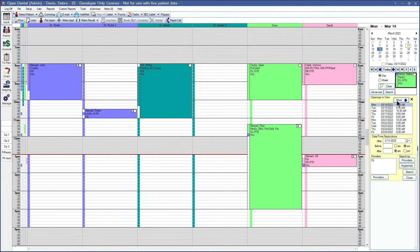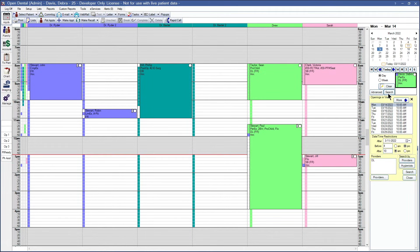One of the filters that we have on the appointment search is the date and time restrictions. The date and time restrictions can be set up to look for openings only in the availability of the patient. For instance, if this patient is only available before 4 pm and after 10 am, we can put those in here, click search, and we can see that has changed our appointment times.